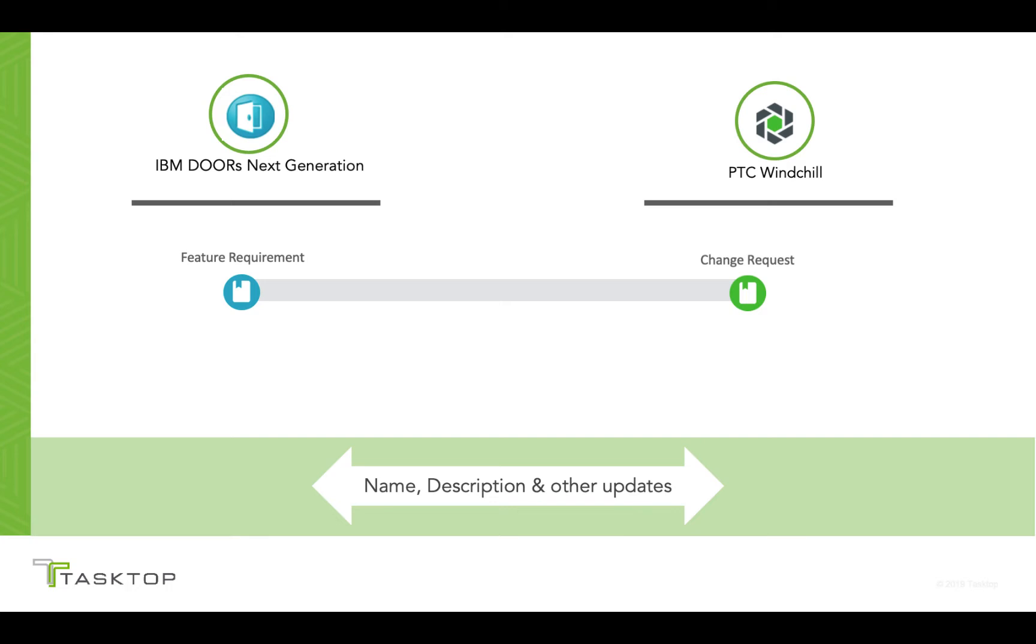As Tasktop synchronizes these items back and forth between tools, you could set updates such as name, description, and priority to flow between IBM Doors Next Generation and PTC Windchill. So let's get started.